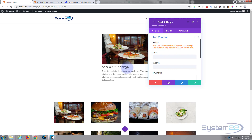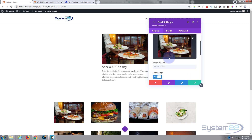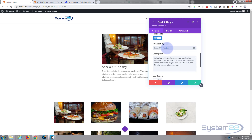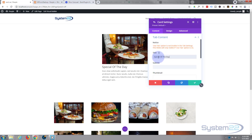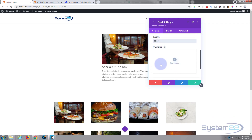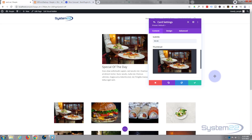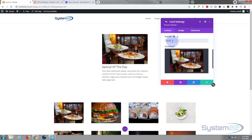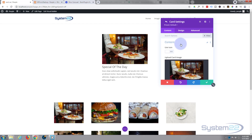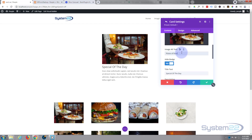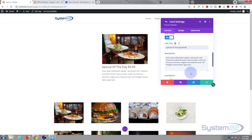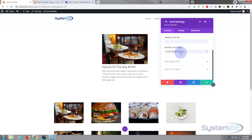Now let's look at tab content — I'll show you what that does in a minute. Going back to content, 'Special of the Day' — let's put a capital D on there. I'll copy that and go down to the tab content and put it in the title. For a subtitle let's give it a price of $9.99, and I'll add the same thumbnail image. I'll also put that price into the content field.